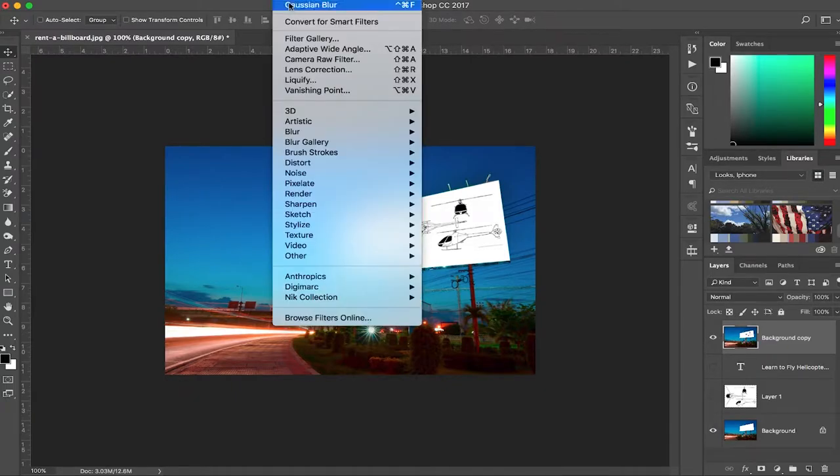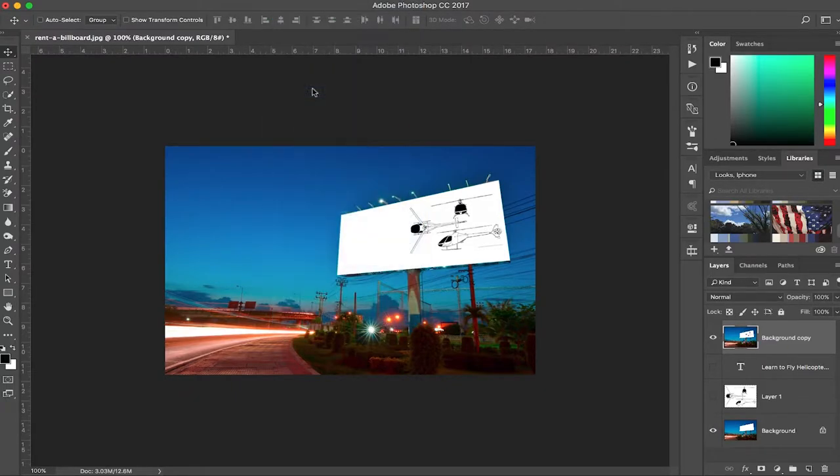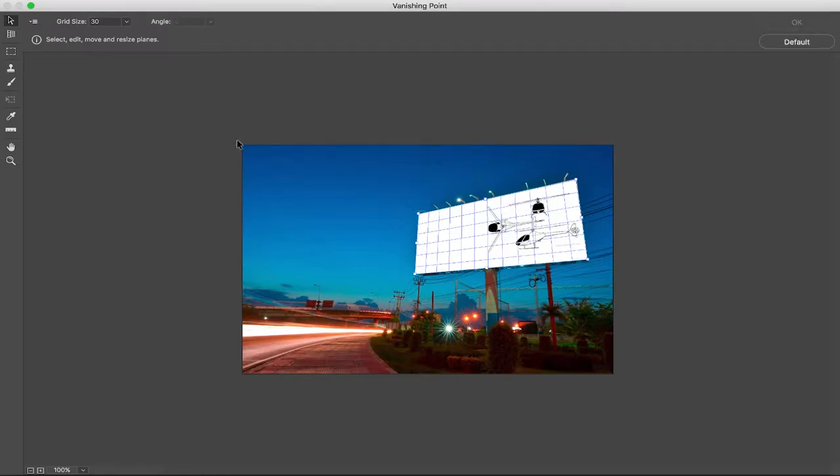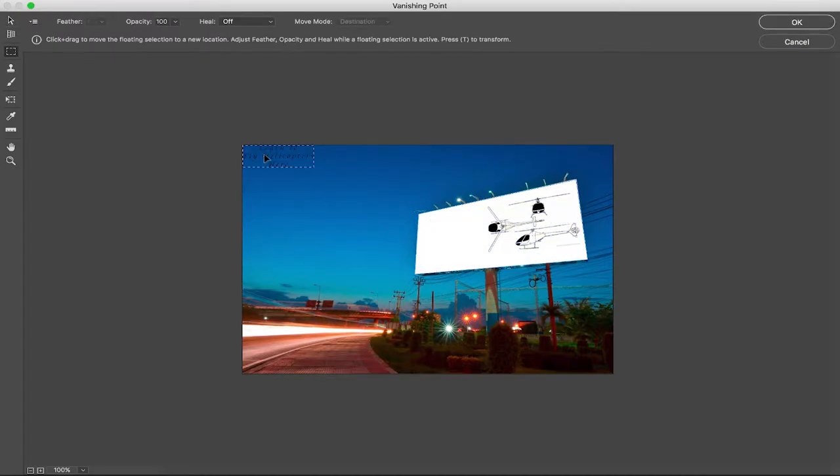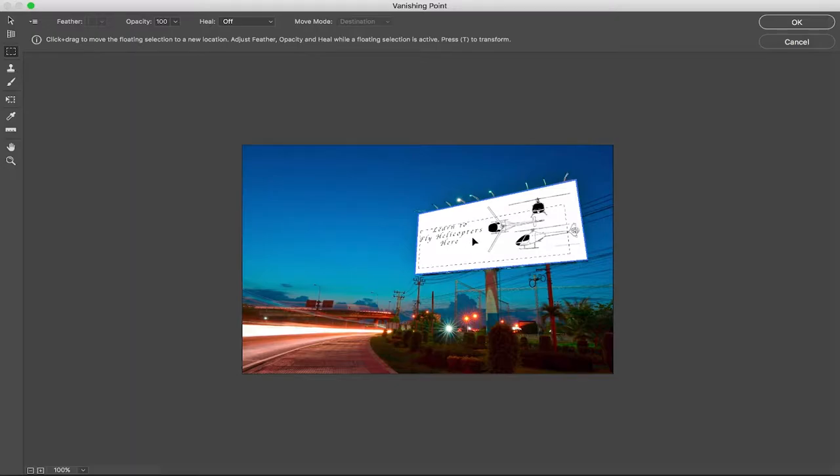Go back up to filter, vanishing point, and command V. We have the text here. Same thing happens when you just drag it in. Perfect.